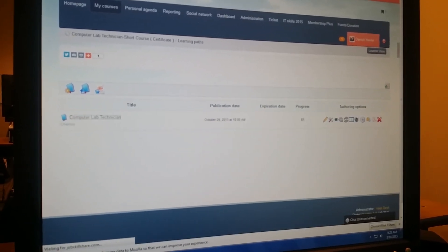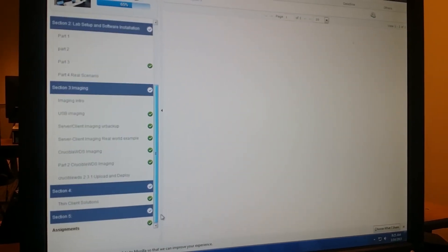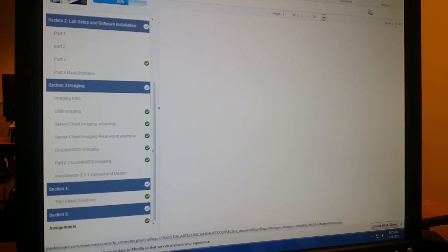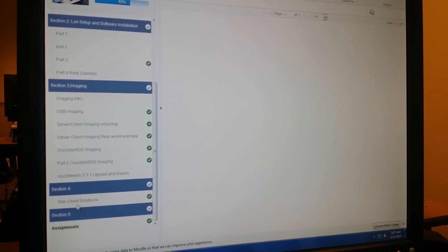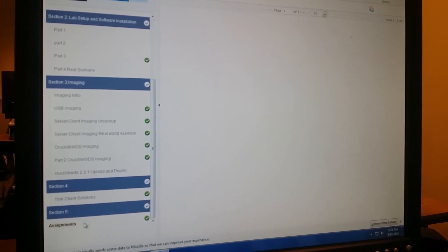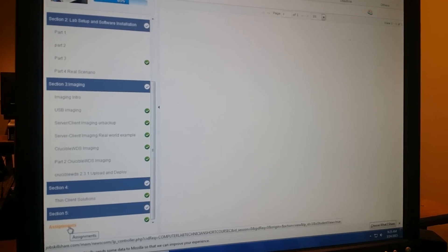So when you click on computer lab technician, this video will go under right here, section four, we're going to do a summary video and the assignment, the project will be uploaded here.